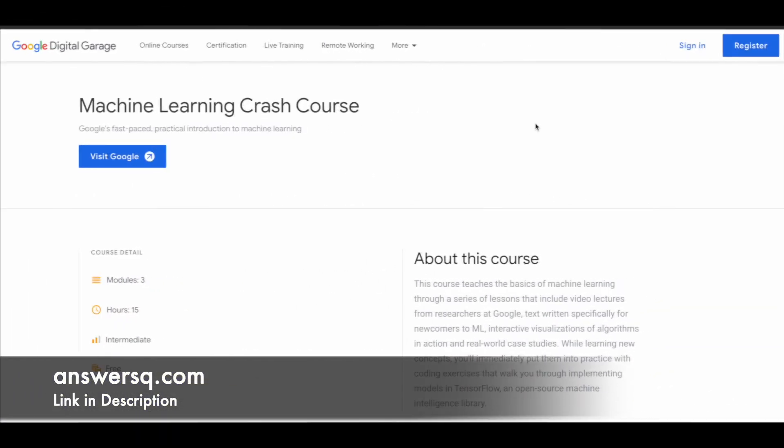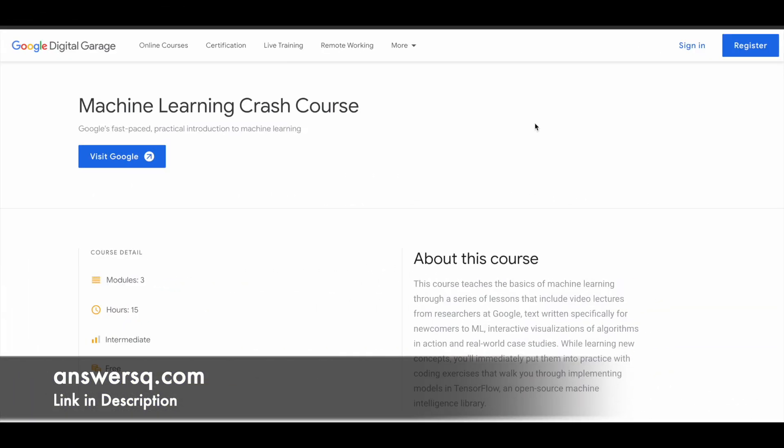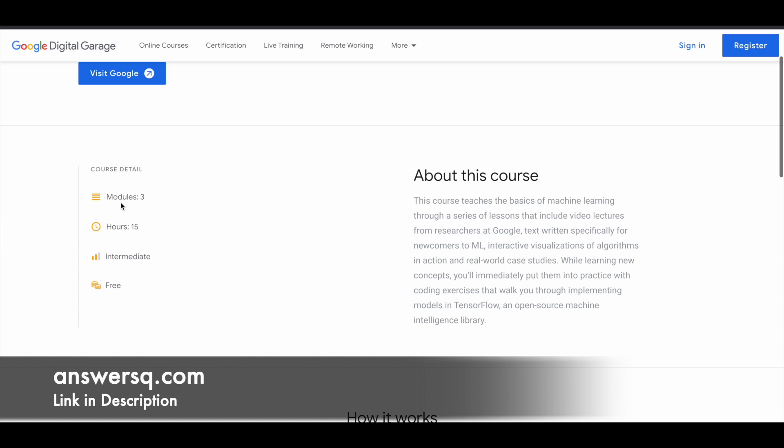In this video we'll see a free Machine Learning course that is offered by Google. This is a 15 hours long course in which you can learn a lot about Machine Learning. They have divided this course into three modules. You can see here you have three modules, 15 hours content, and this course is given as intermediate level.